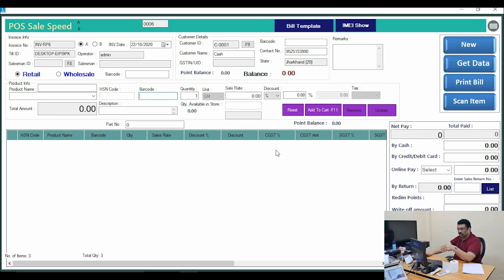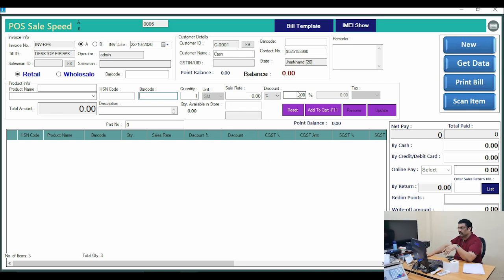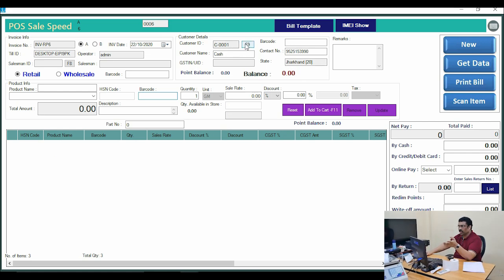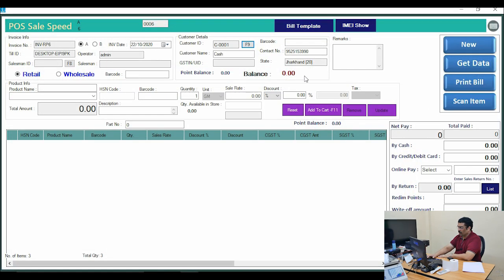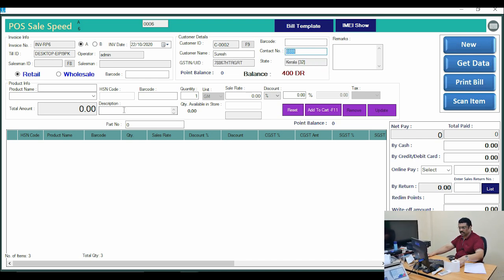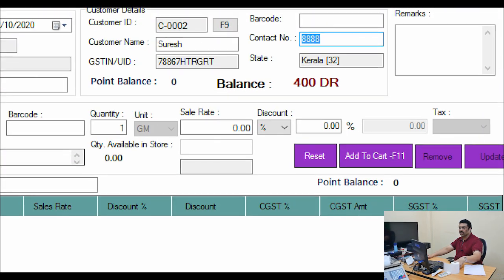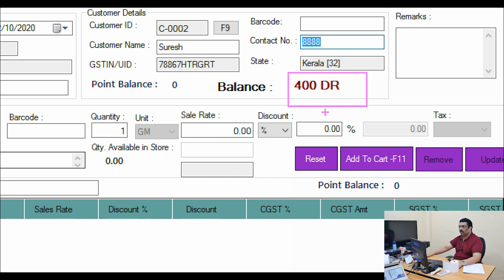Just save and print — the print will automatically go to the printer as shown in my last video. The next time Suresh comes, just enter his mobile number — for example, 8888 — and you will immediately find his last outstanding balance is already 400 rupees.